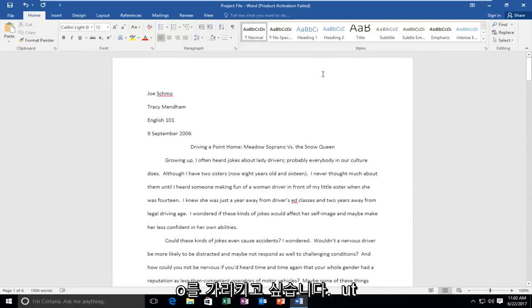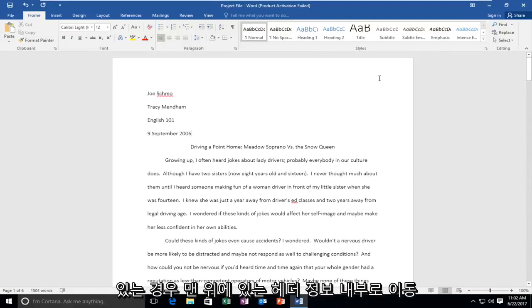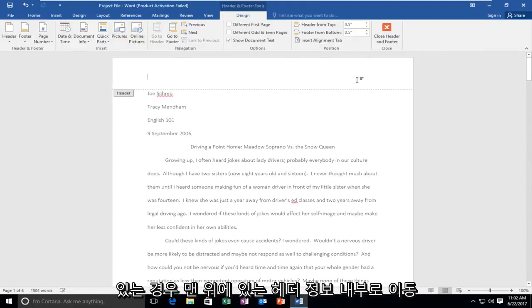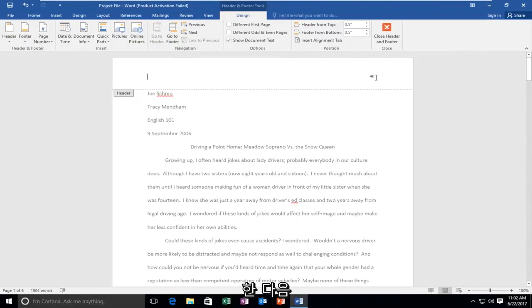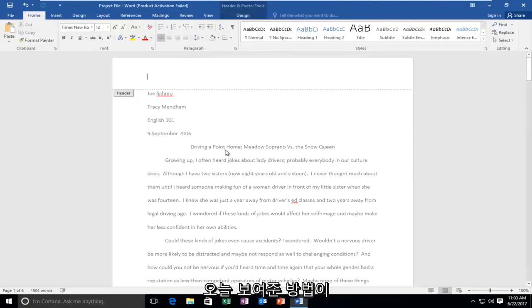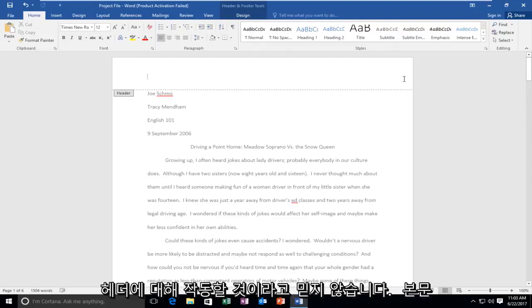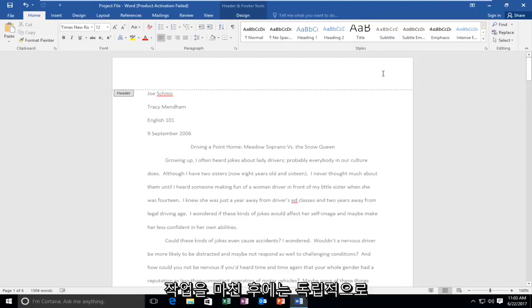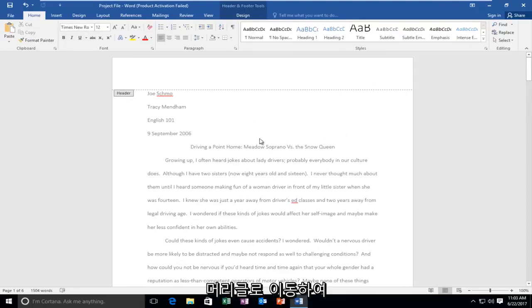And I do want to point out if you have any page numbers you're going to have to go up inside the header information up at the top and then independently change the font for that. I do not believe the methods that we showed today are going to work for the header. So you have to independently once you're done doing the body you have to go up to the header and change that.